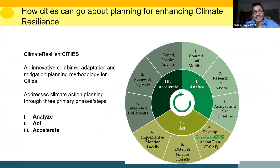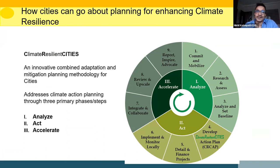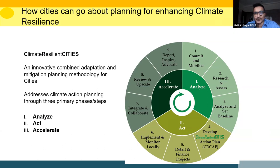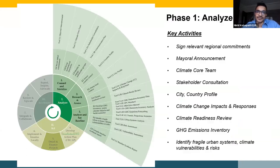I'll share briefly the methodology and process adopted in these cities. This is the Climate Resilient Cities methodology developed by ICLEI based on work with various cities globally over two decades. Like most planning processes, it includes three phases: Analyze, Act, and Accelerate. Analyze involves understanding the current situation and identifying gaps and opportunities. Act involves identifying and detailing measures and implementing them. Accelerate involves sharing knowledge, reviewing progress, and scaling up actions and ambition.